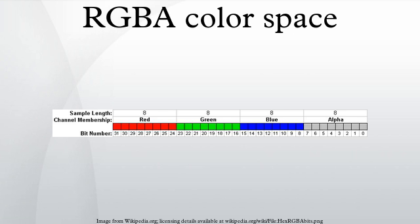ARGB values are typically expressed using eight hexadecimal digits, with each pair of hexadecimal digits representing the values of the alpha, red, green, and blue channels respectively. For example, 80FFFF00 represents 50.2% opaque yellow.